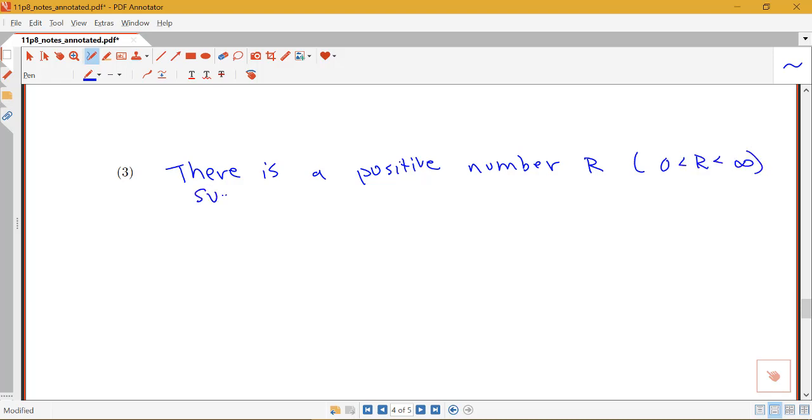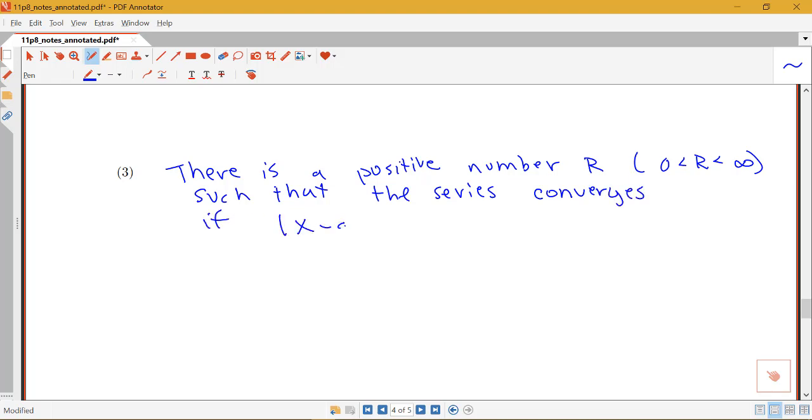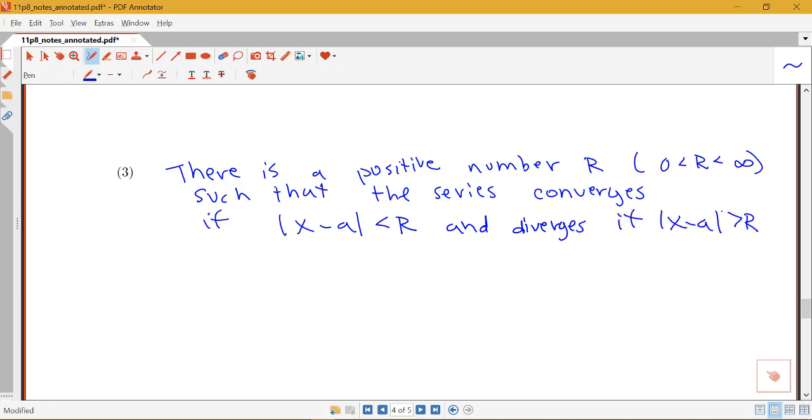Such that the series converges if x minus A is less than R, and diverges if x minus A is bigger than R. What's this saying? So this x minus A less than R is saying the distance between x and the center is less than R.